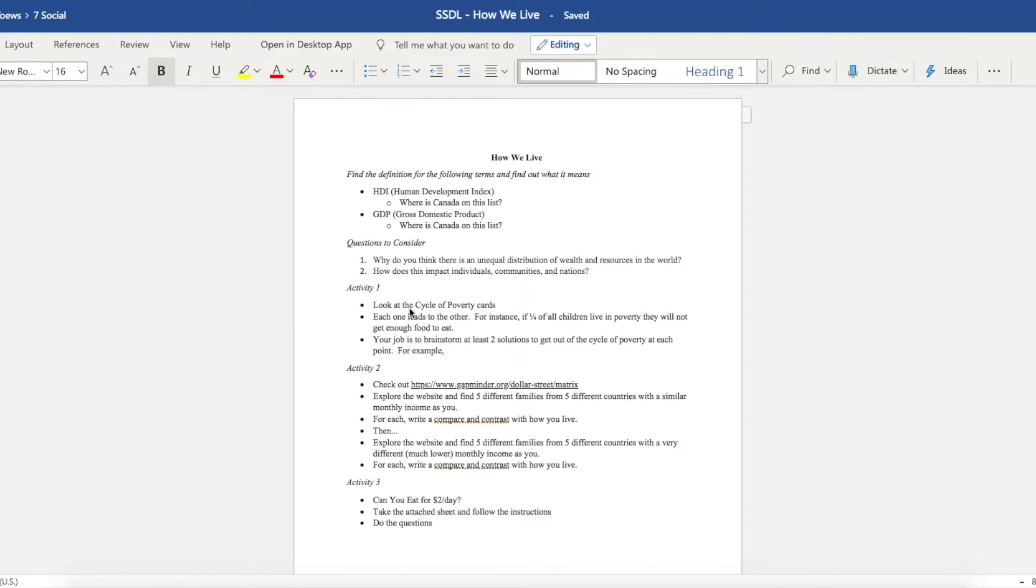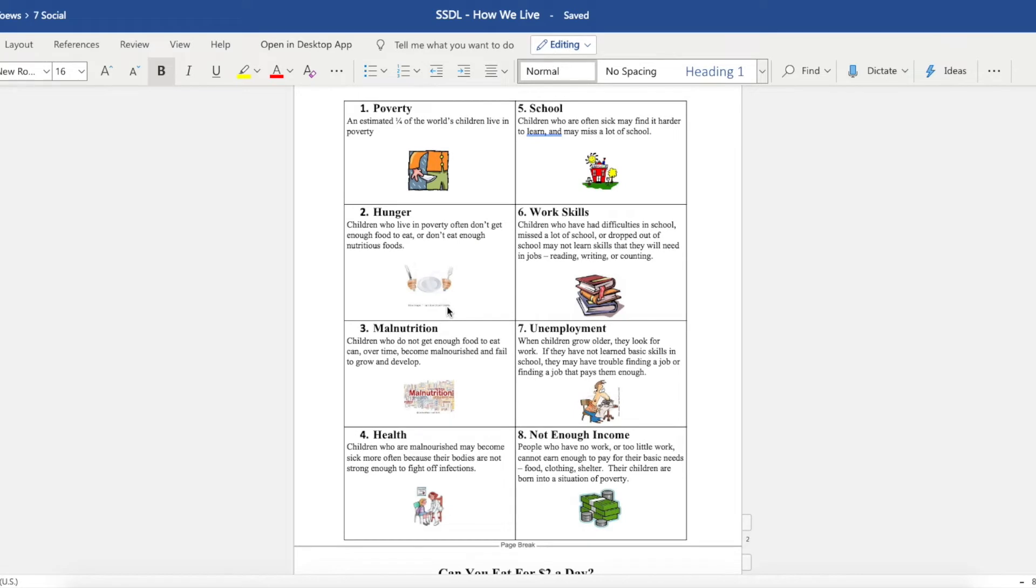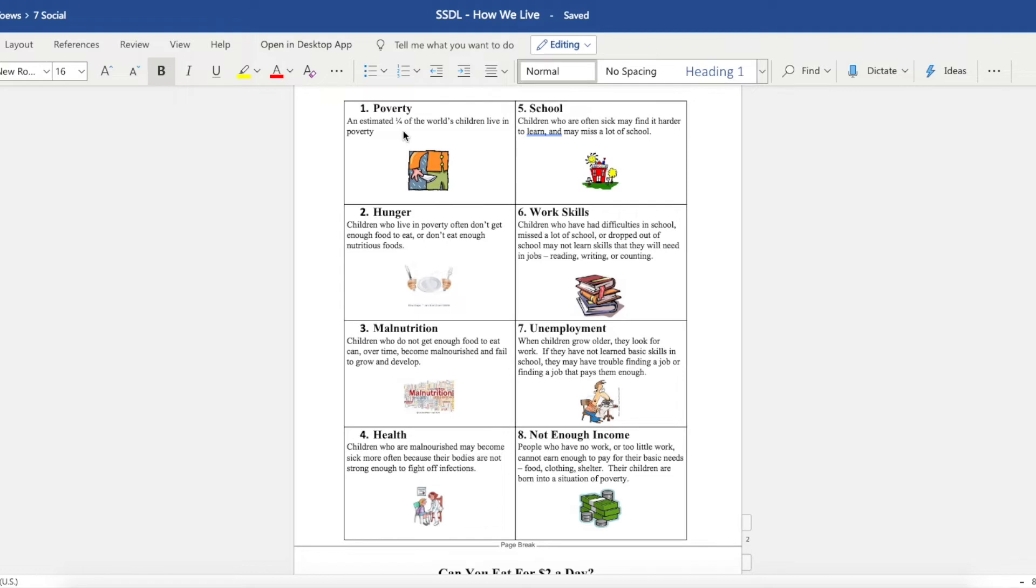And then we get straight to Activity One. Activity One is called the Cycle of Poverty, and this is what I'm going to send you. Here we have poverty, hunger, malnutrition, health, school, work skills, unemployment, not enough income, and then it goes back to poverty. And this is the cycle of poverty. Many people are found in this cycle and it's very difficult to get out.